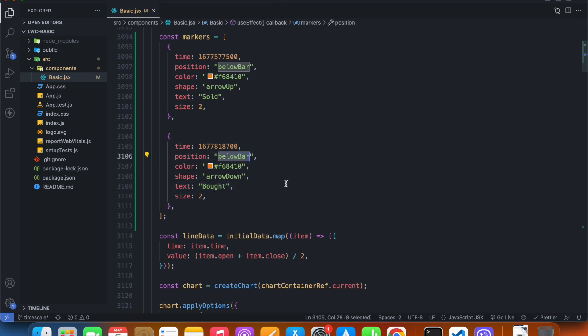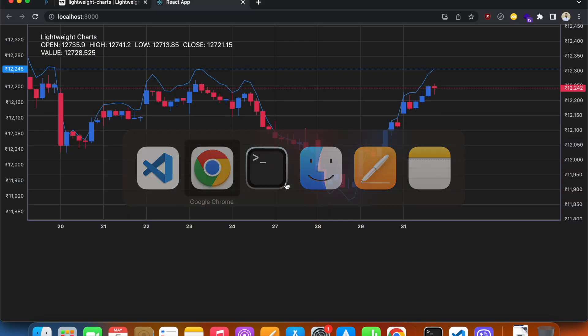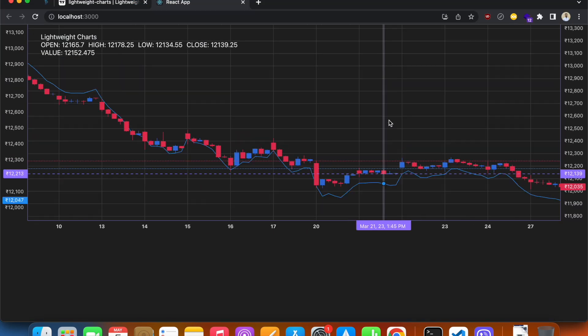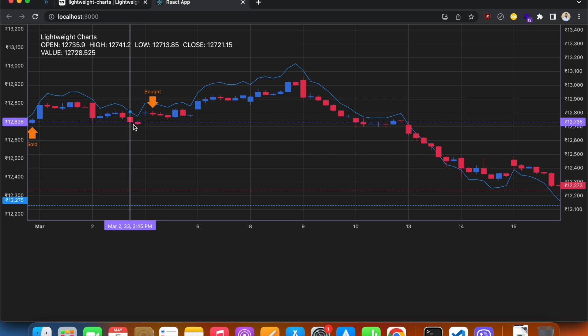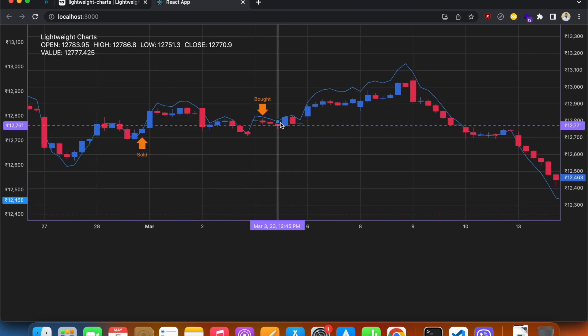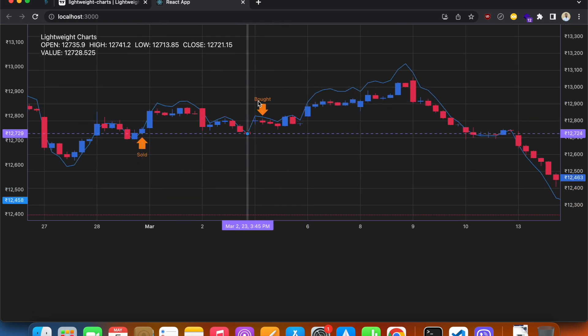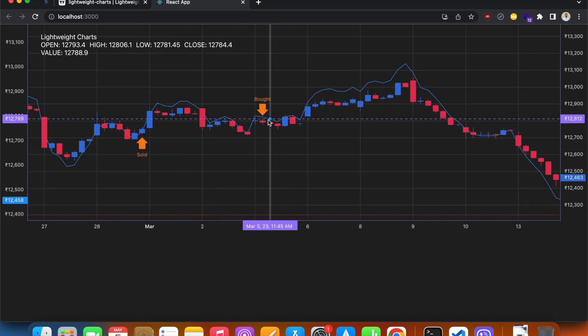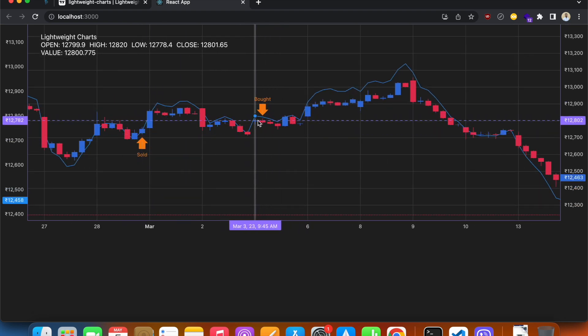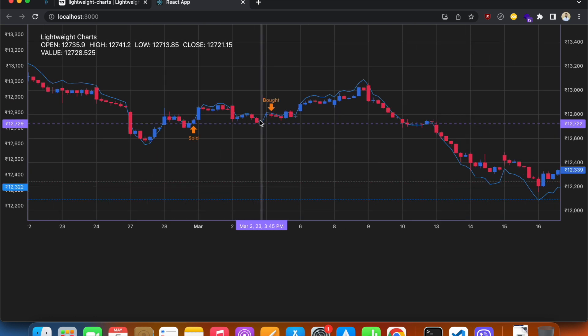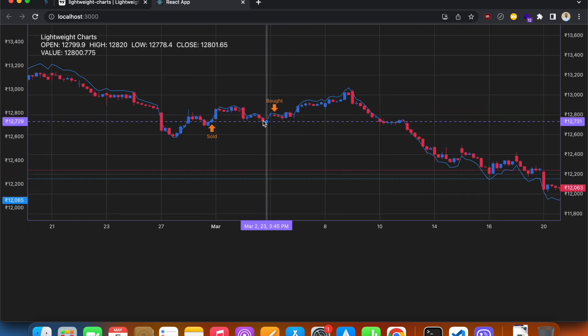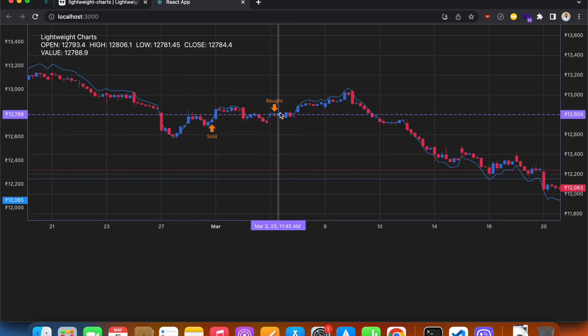I want it above bar. So it's now above the bar. So that is how we add markers in our chart.